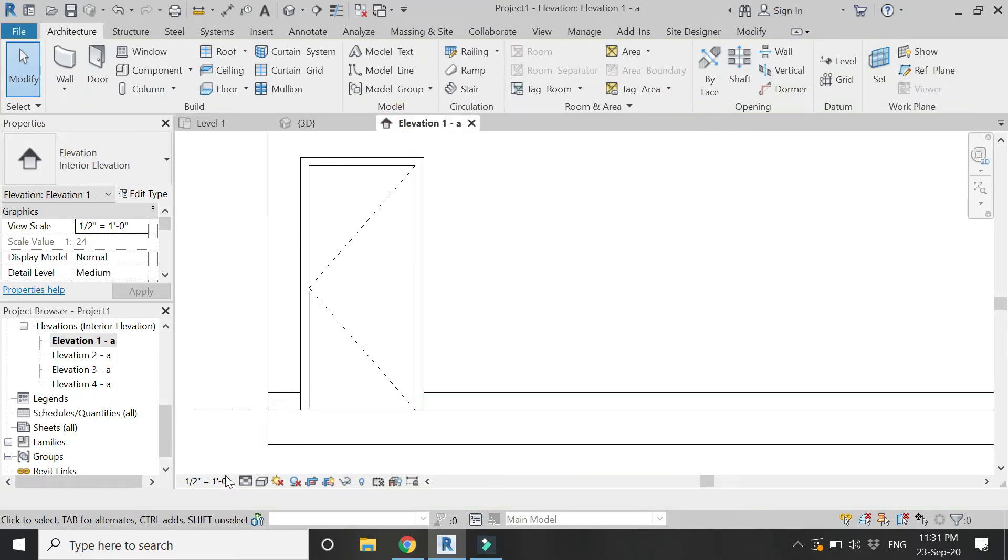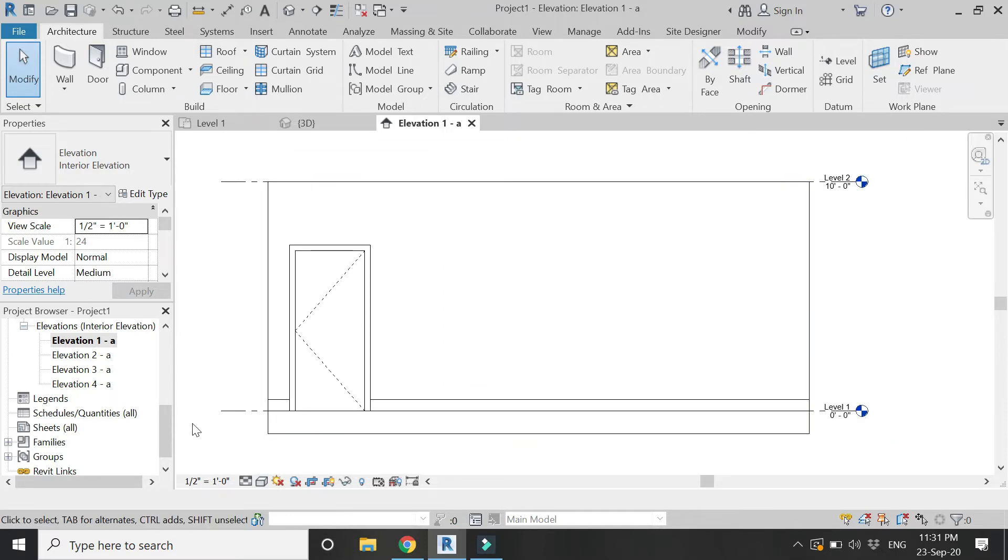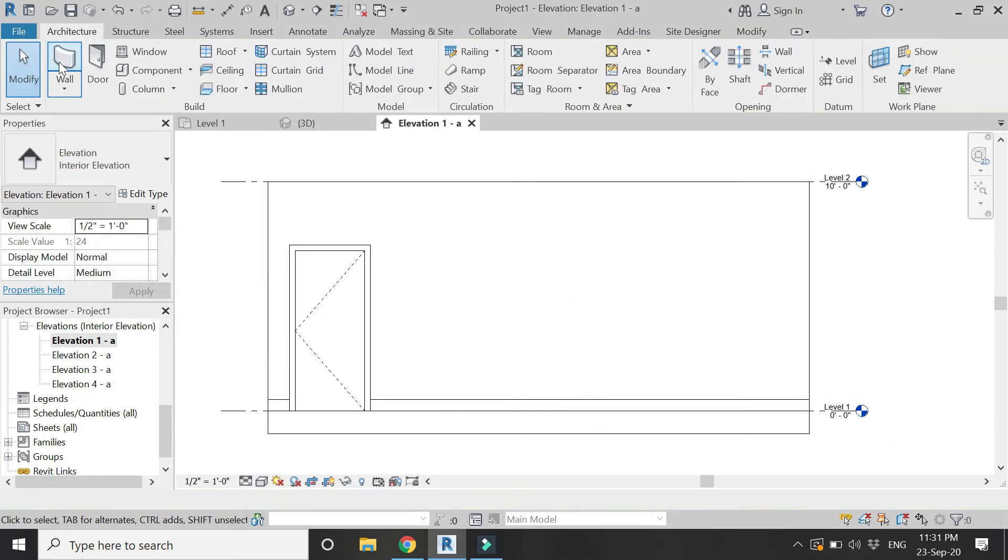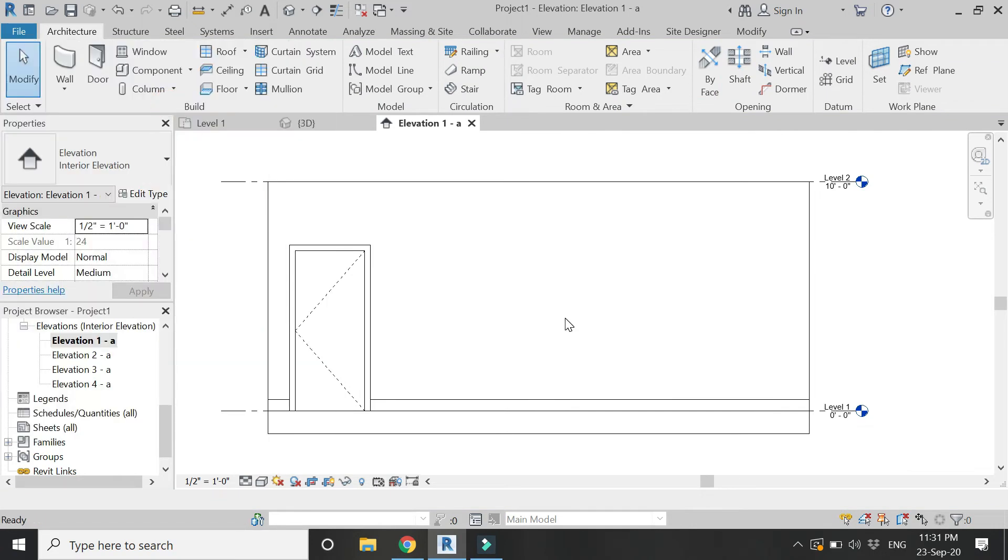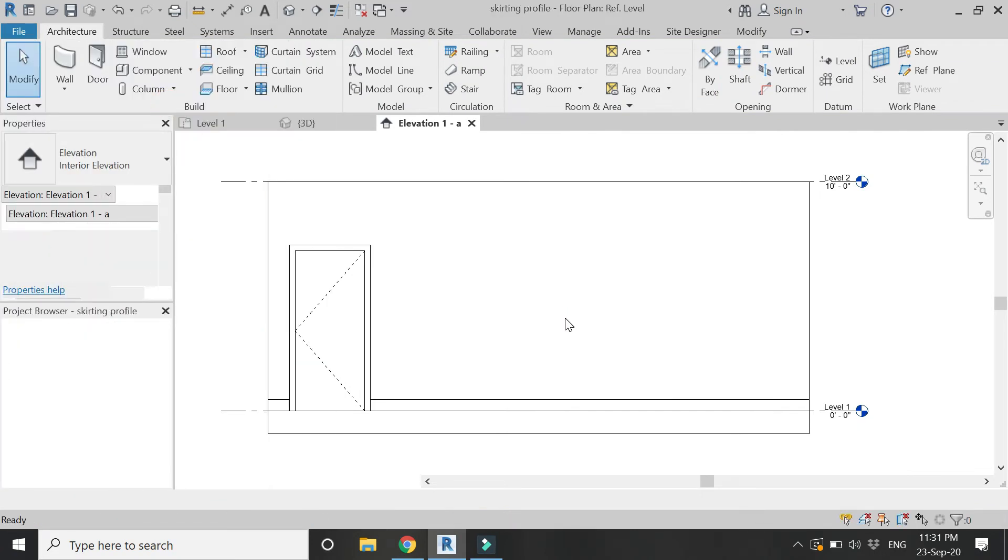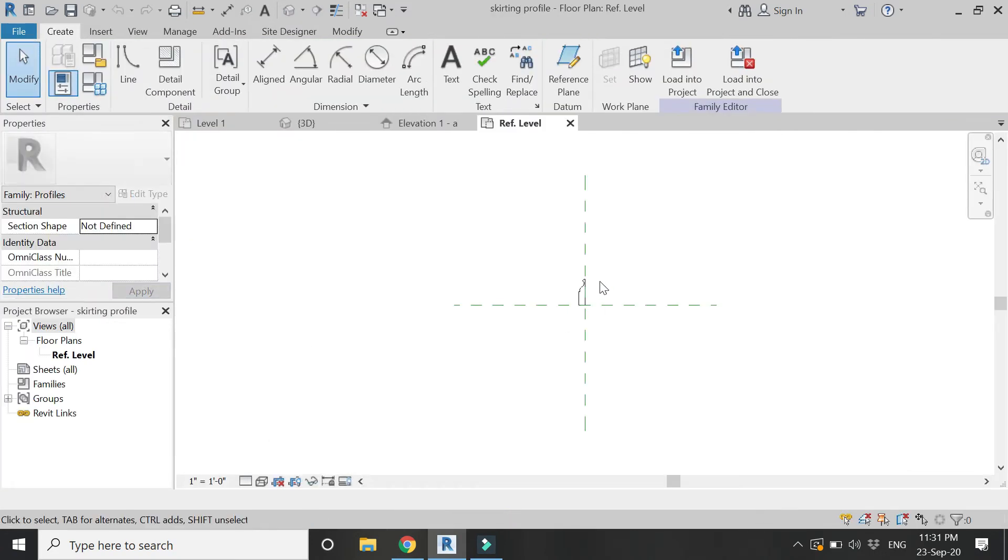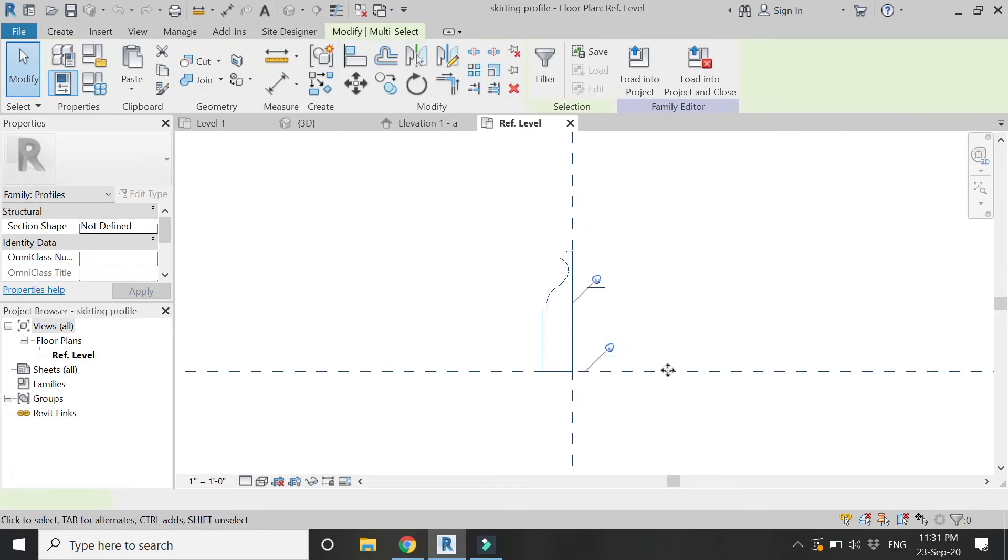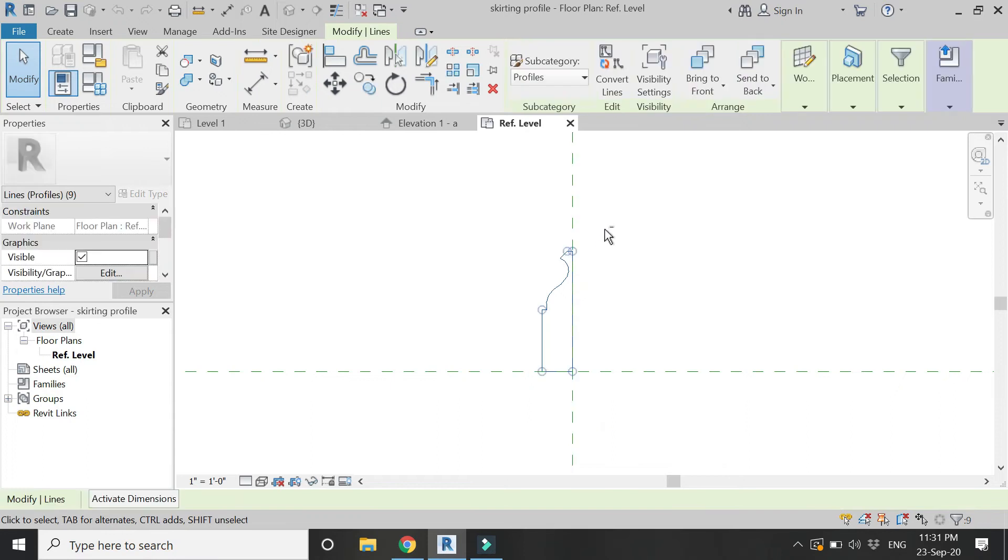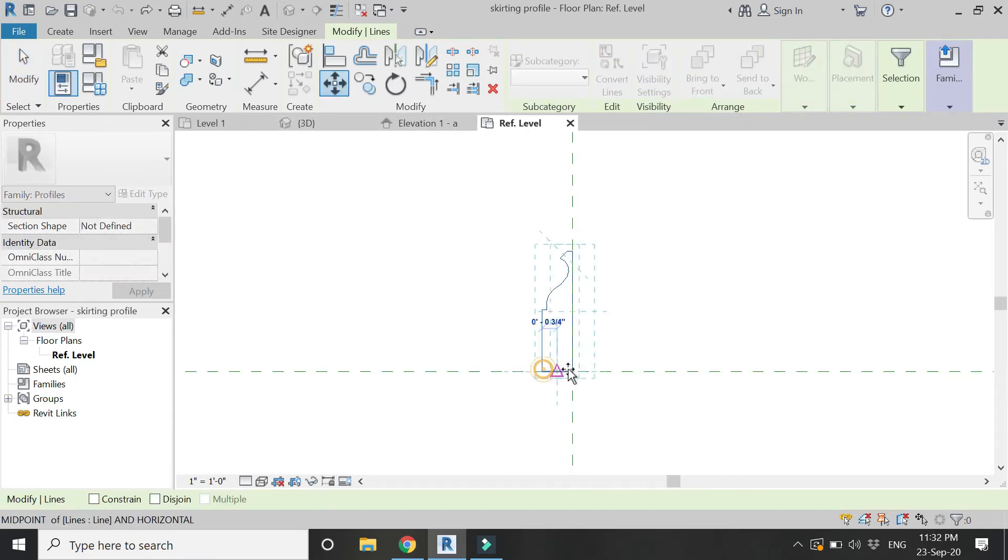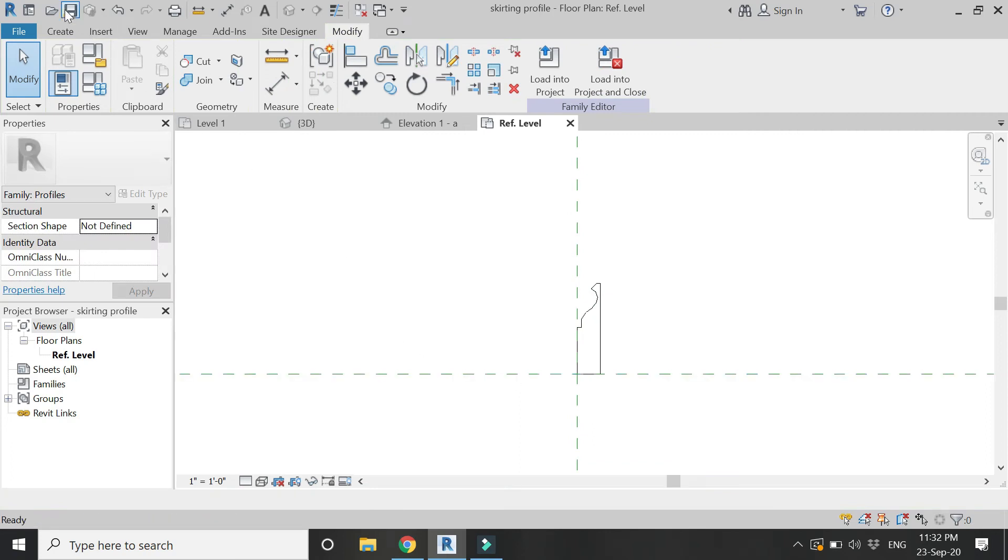For that, open the profile file template in which we created the profile of the skirting. Select it and let's move it towards the right side of the reference plane.